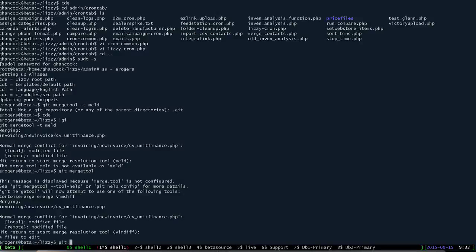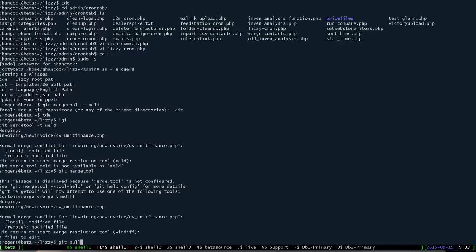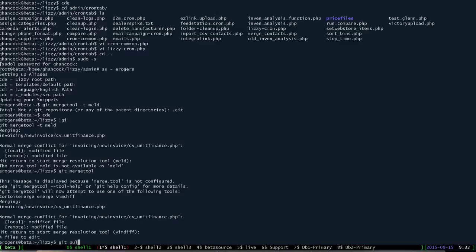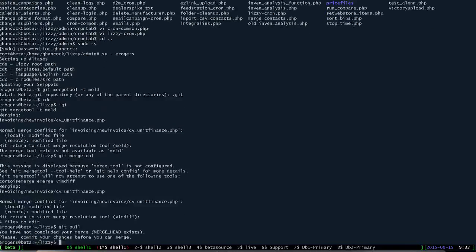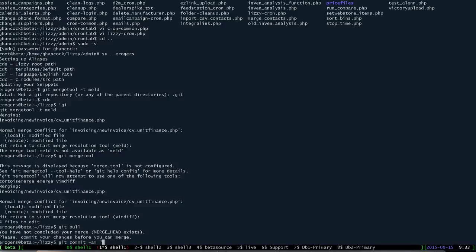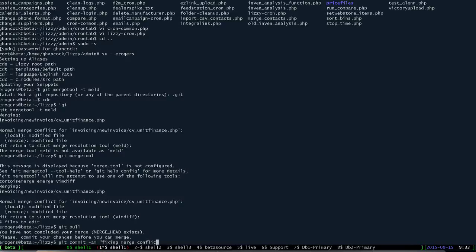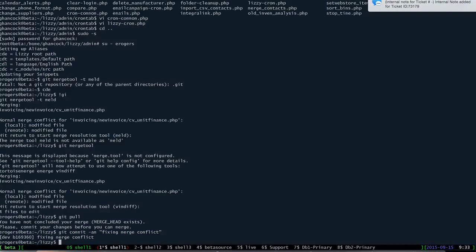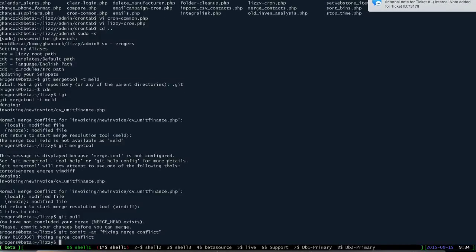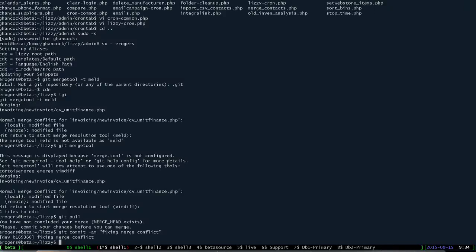So now if we do a git pull. Actually, yeah. Do a git commit. And so now we have committed the code and we fixed the conflict that we had.